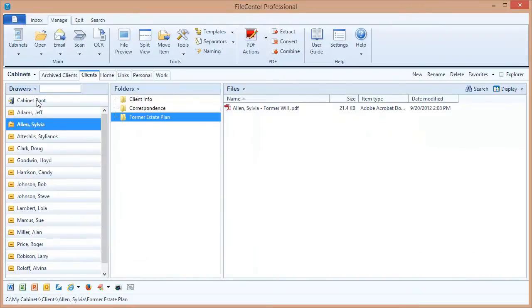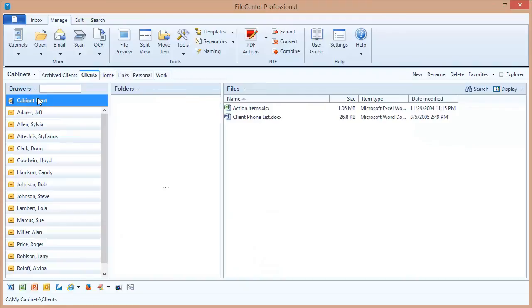It acts just like any other drawer, but it'll always be here at the very top and it will always show you those files that are right in the very main folder of the cabinet.